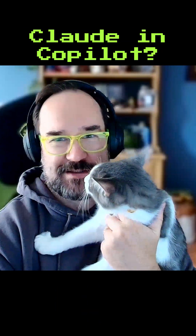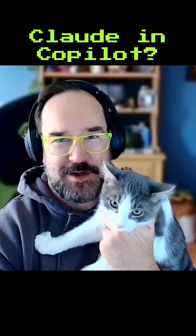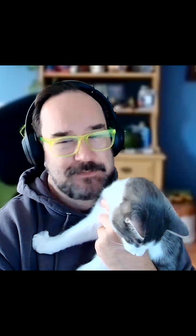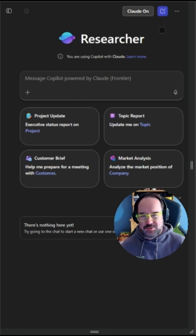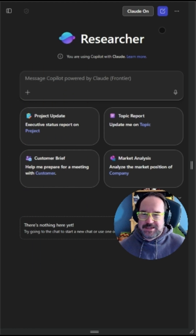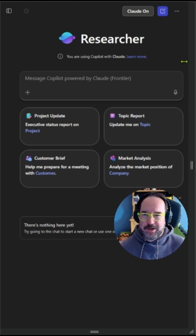Executive producer Wasabi is back to talk about Claude in Copilot with one important warning. This is after your admin has gone into the background and enabled Claude as a model that can be used within Copilot.